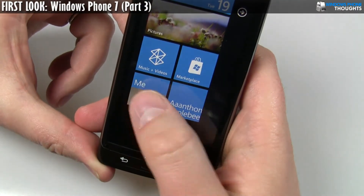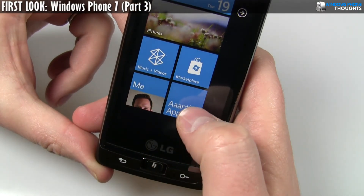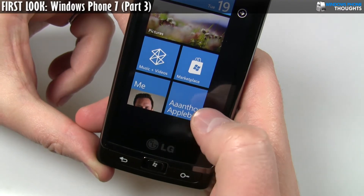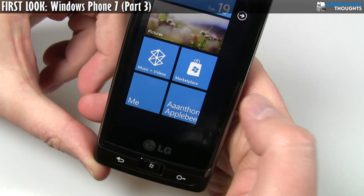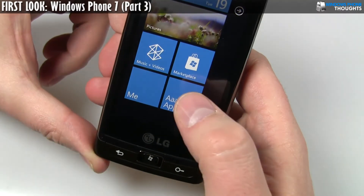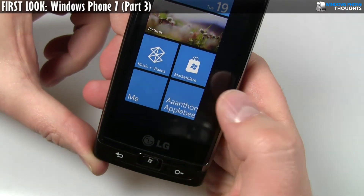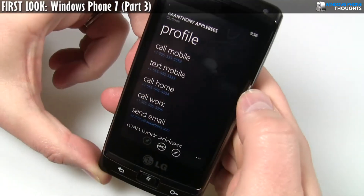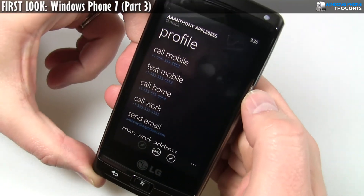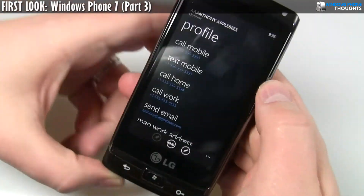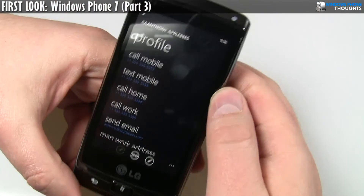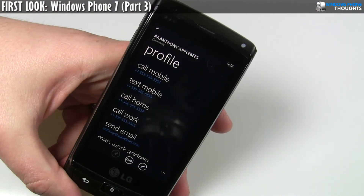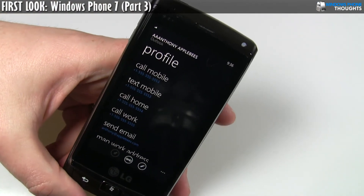So if it is a person that you communicate with a lot, you can pin them to the home screen and then boom, that's kind of it. Then you tap on them and you can immediately access all their info. So Microsoft has made it really, really fast to be able to find what you're looking for. If it's a person, get in and get out kind of immediately.